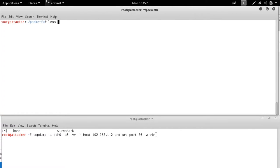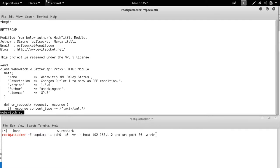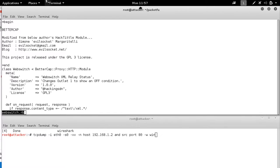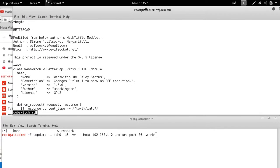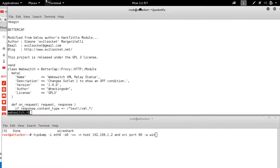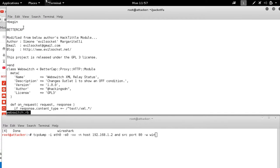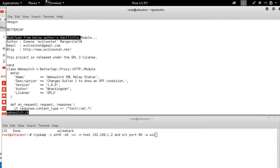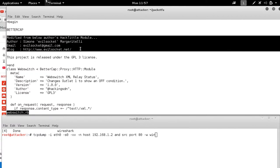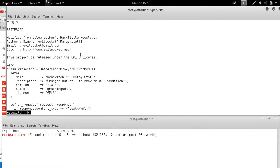So here's an example plugin from BetterCap written in Ruby. You can see the information where I obtained this. I've made some modifications, but essentially all I'm doing is parsing the XML.